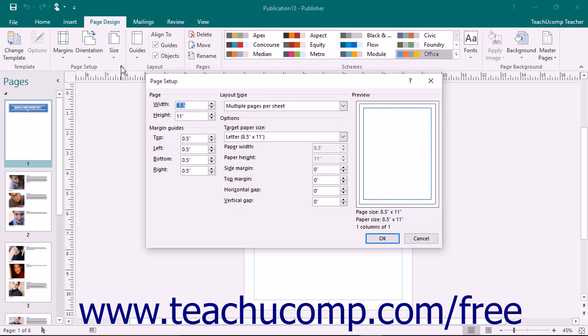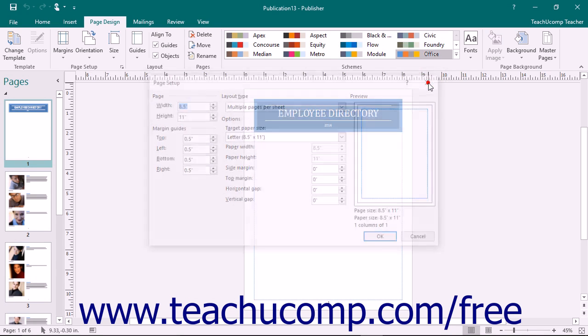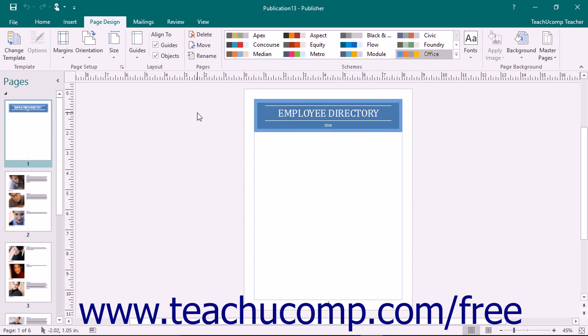You will also want to check the way that your publication will print without having to waste paper by printing several copies. Publisher provides a view of your publication called Print Preview to assist you with this. In Print Preview, you can see how your publication will actually print on paper according to the specifications that you've set within the Page Setup dialog box.